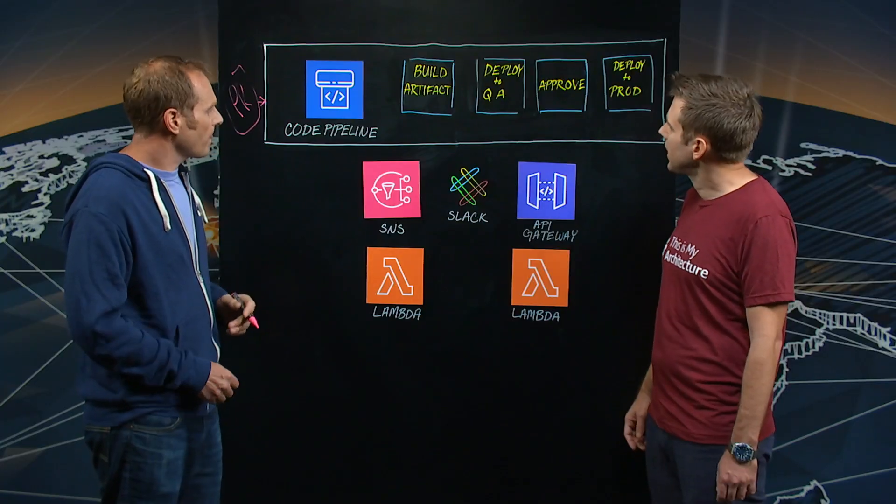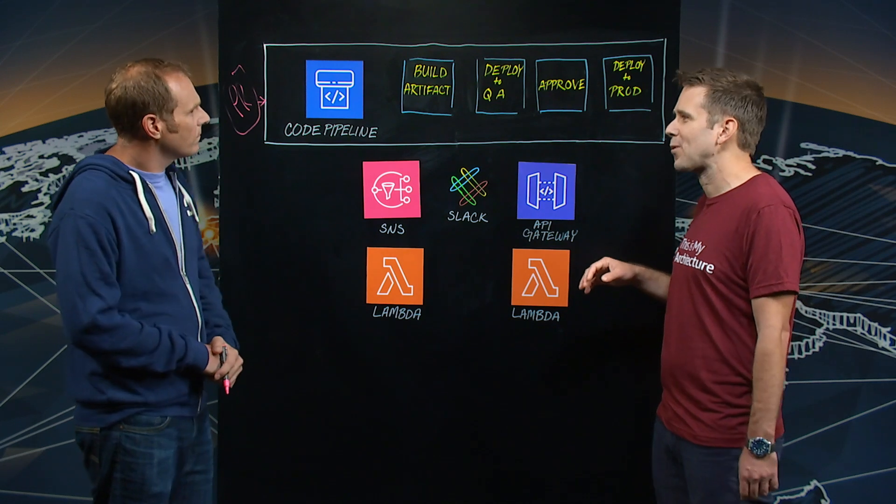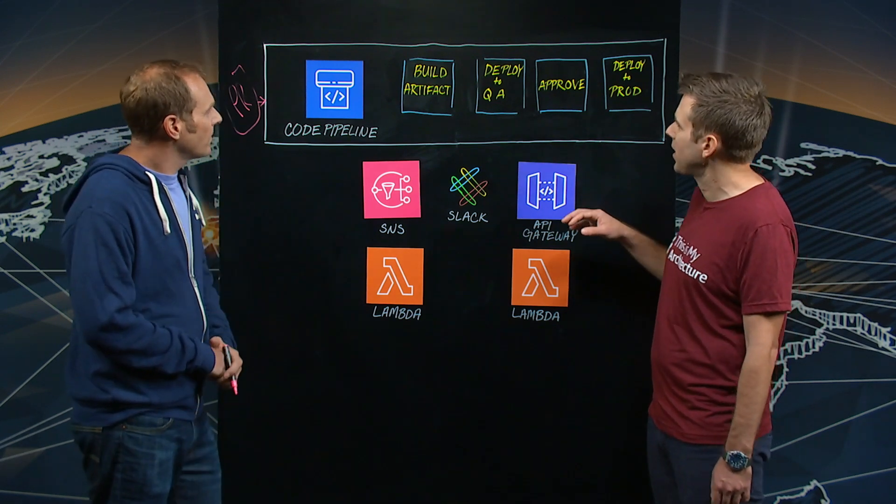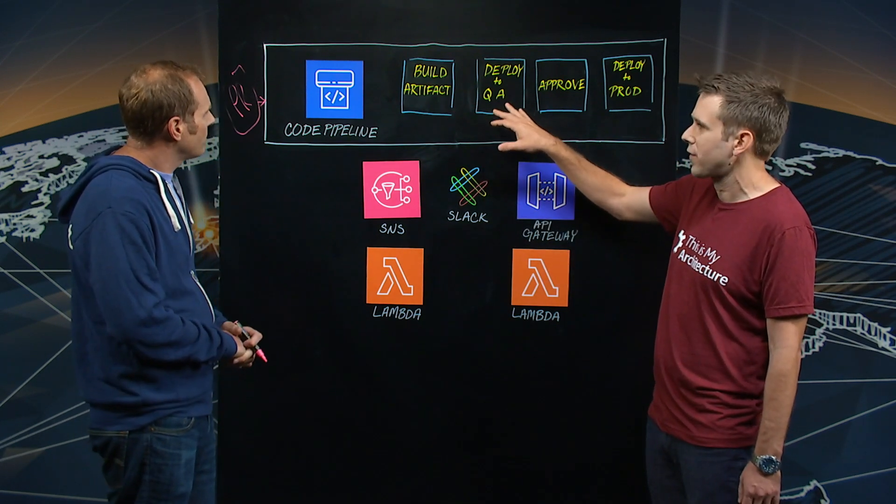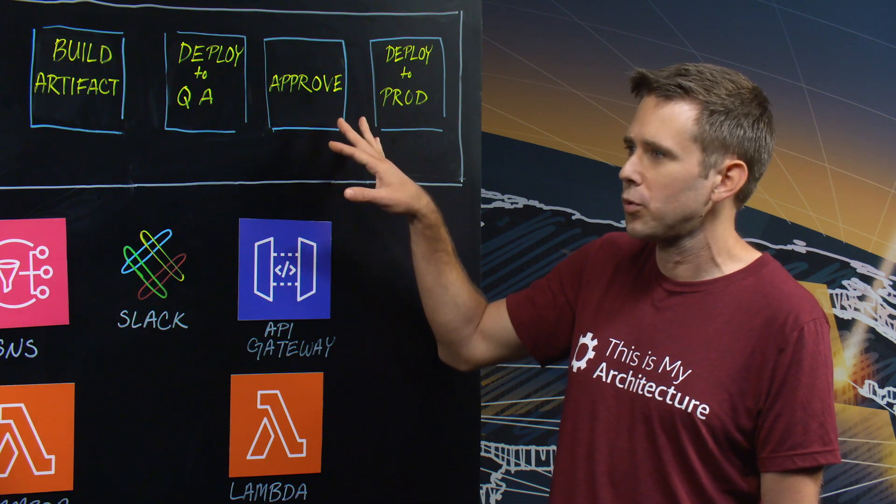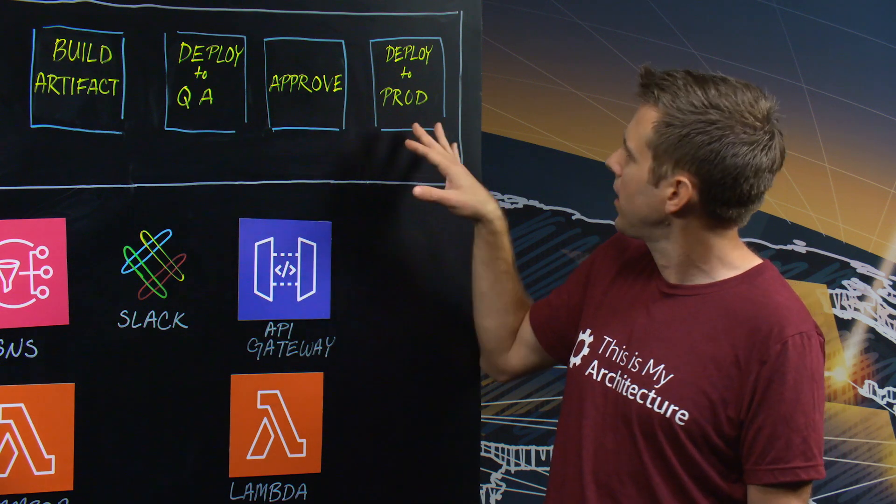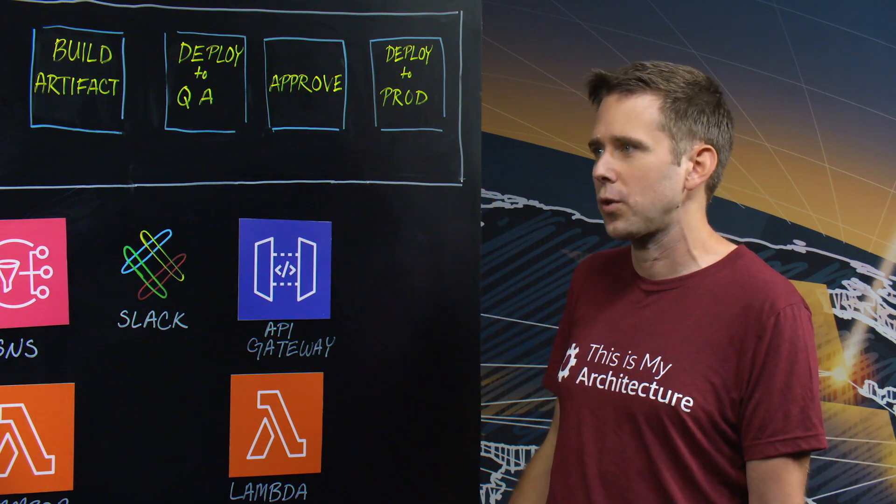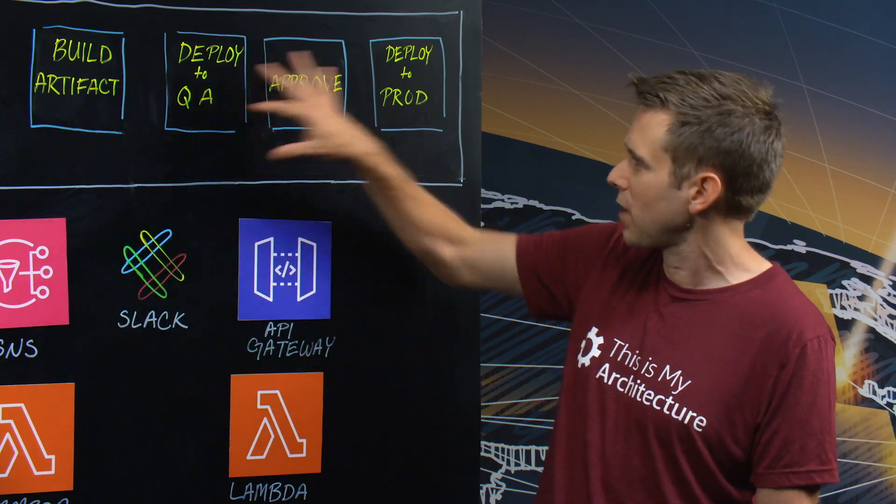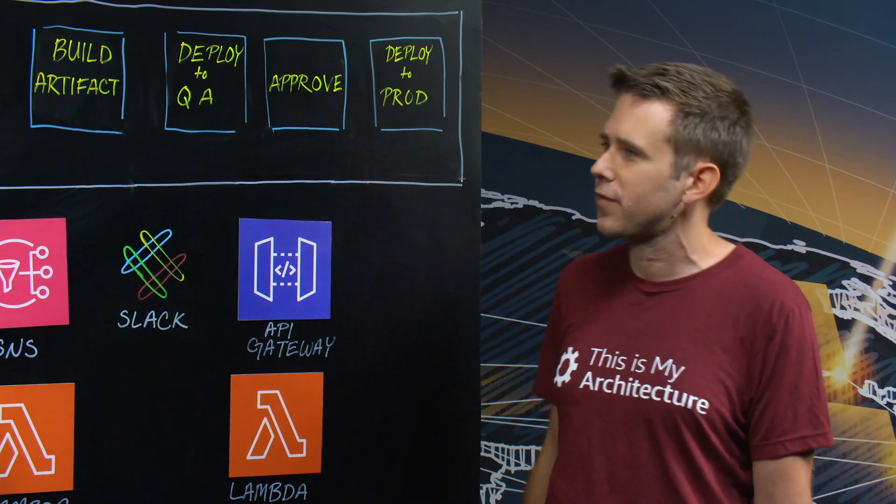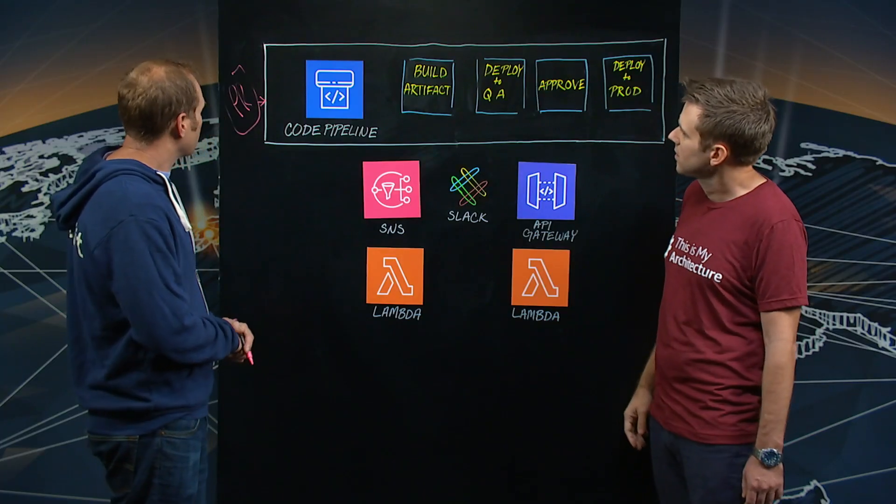Got it. And I see this is kind of simplified a bit more than likely, but essentially you're building, you're deploying an artifact to QA, you have a manual approval step, and then once that's approved, you finally go to prod. Could you just kind of briefly describe the different stages here?